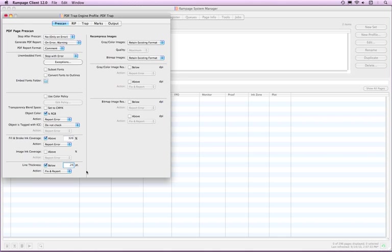Remember that all strokes are considered lines. If text has been outlined and it falls below the defined thickness, Rampage will check and fix that as well.